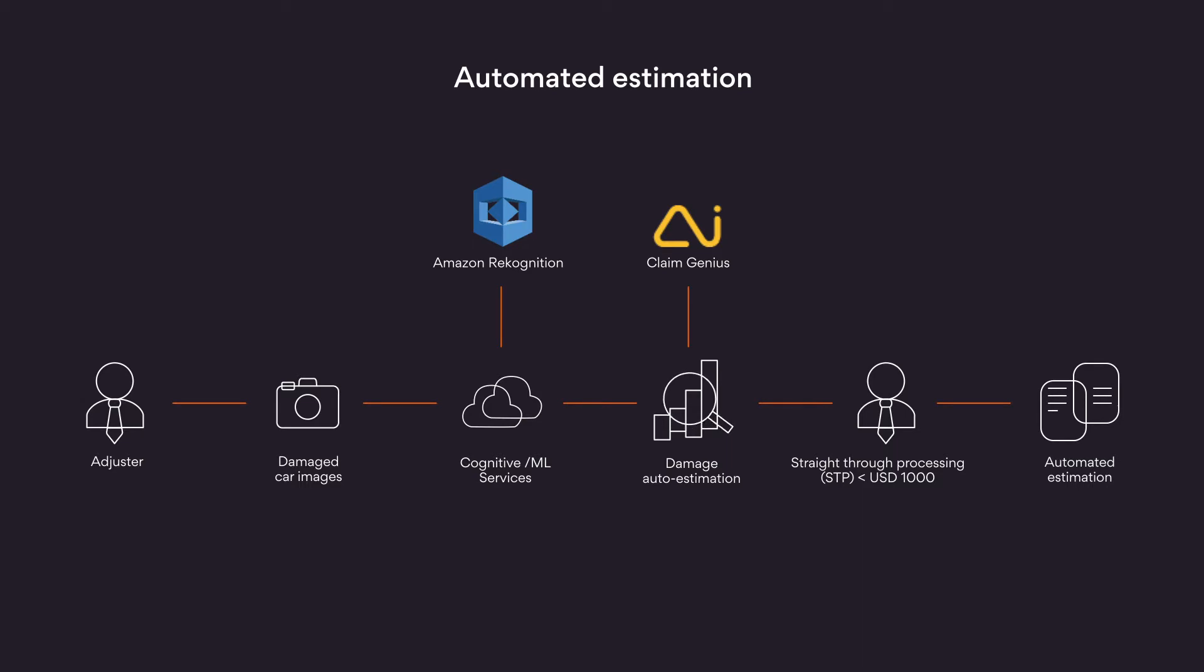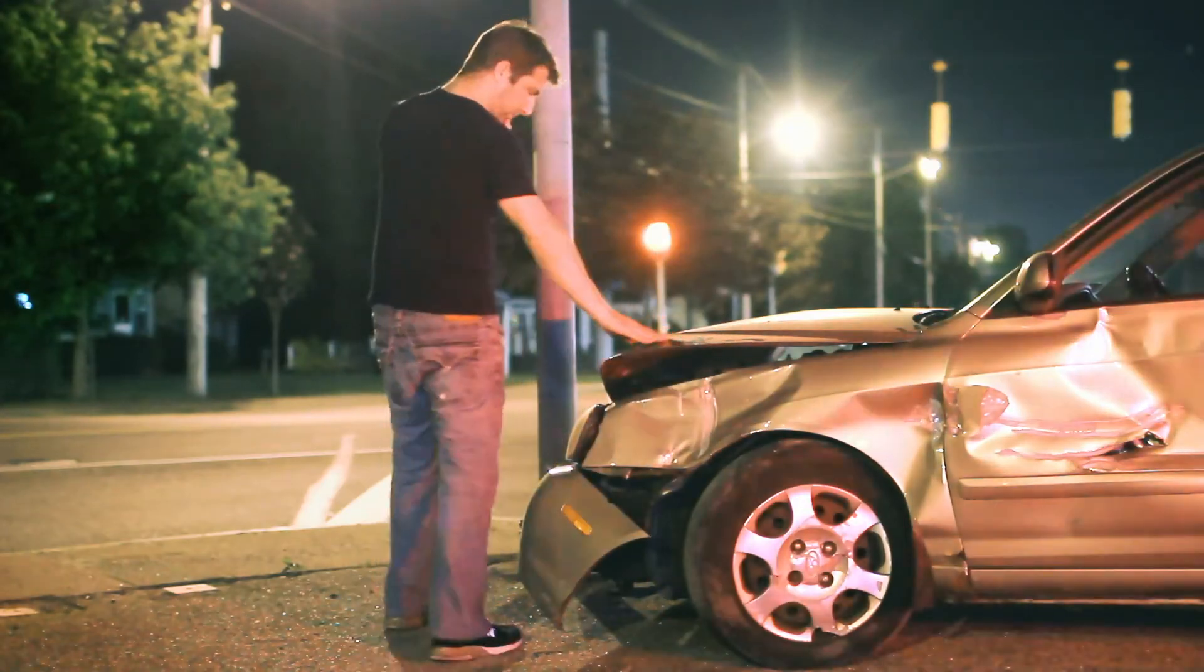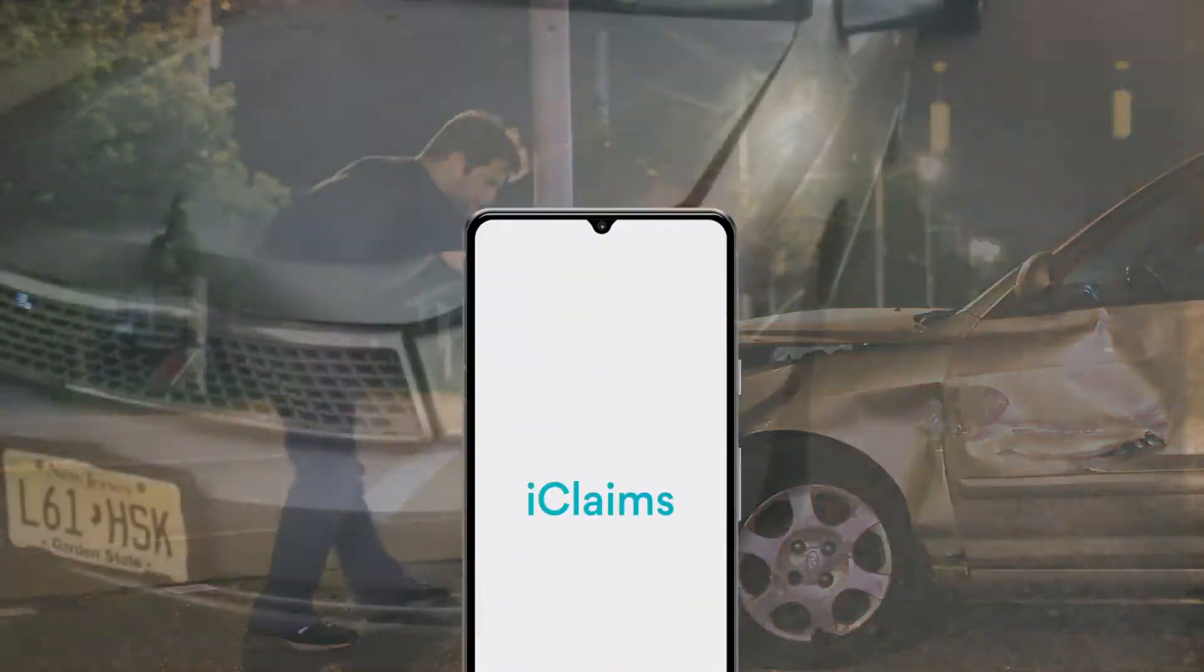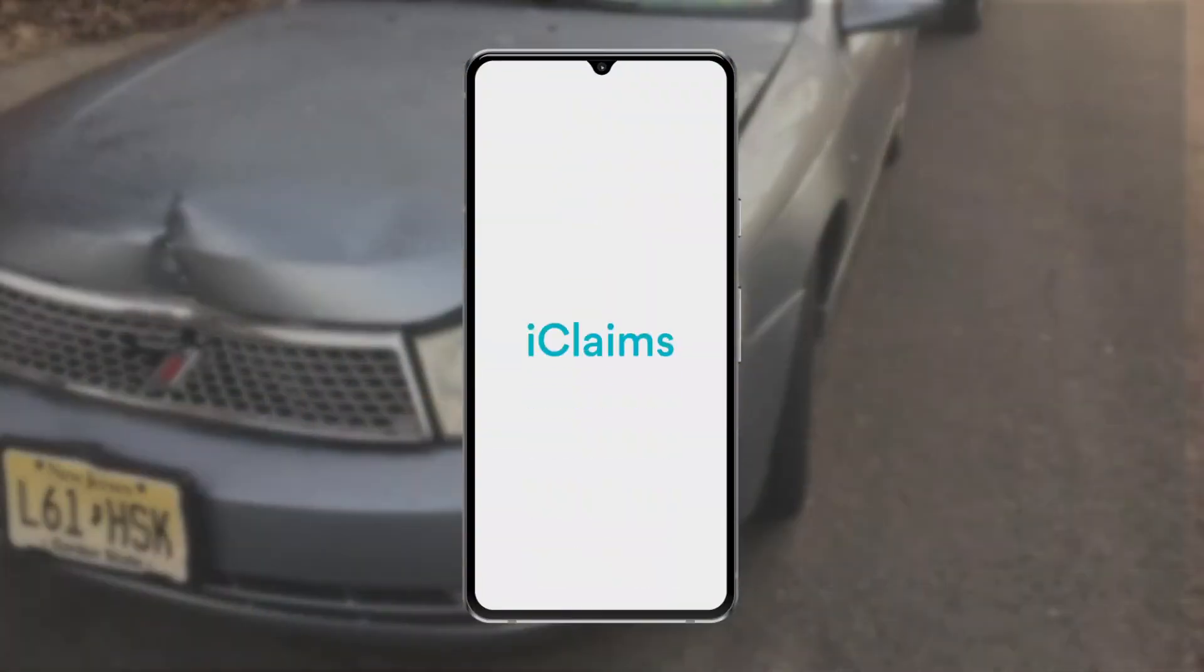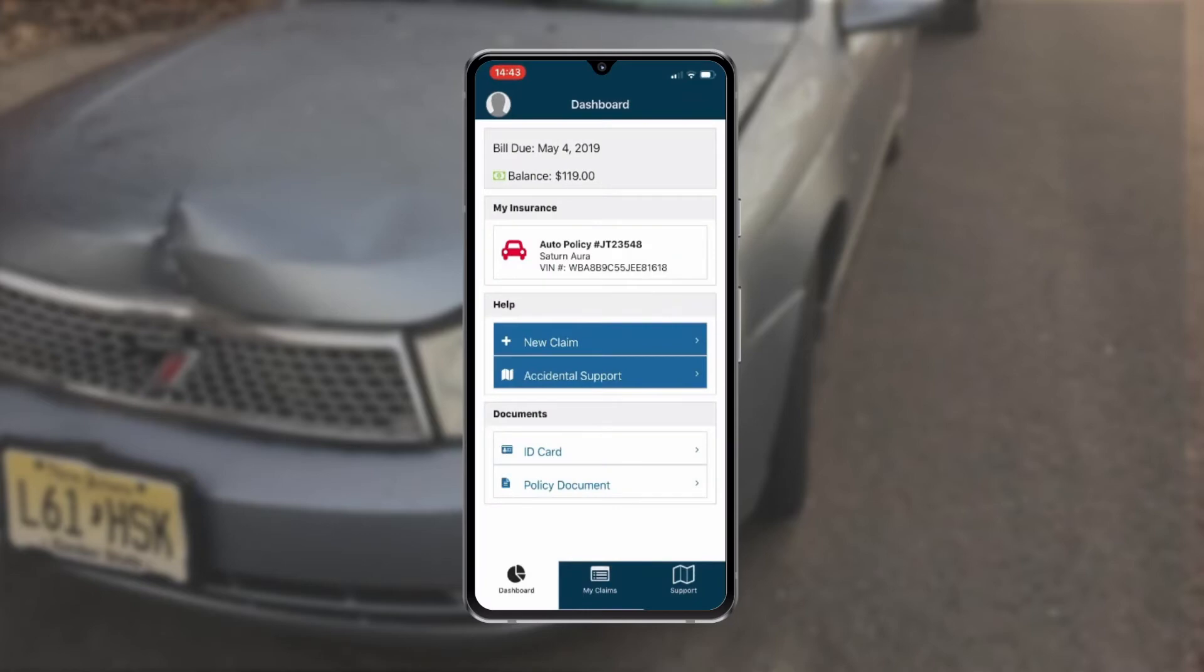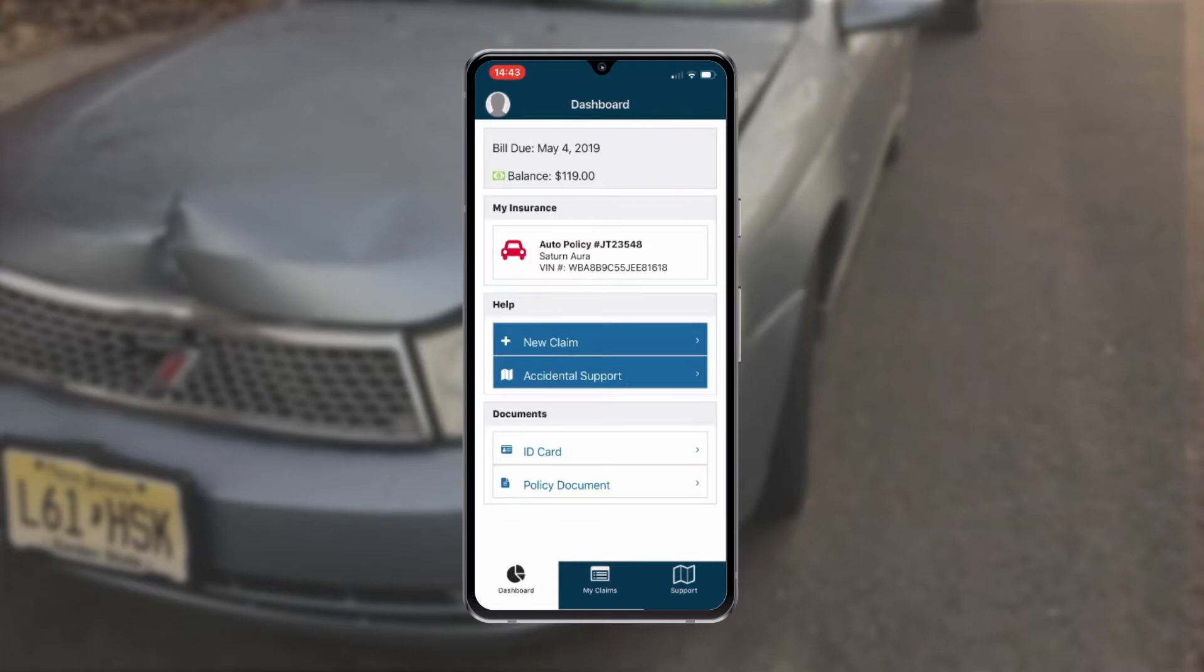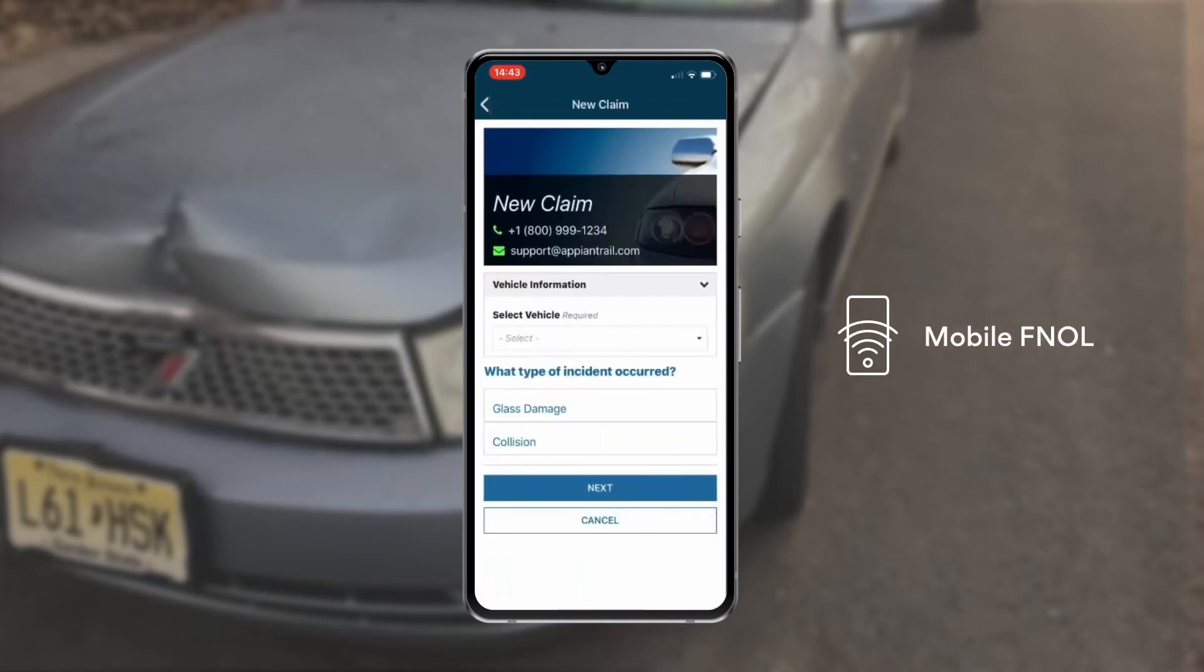Let's take a look at how this would work. Jim has just bumped his car into a pole. He logs into the auto claims portal from his mobile phone. Here he can view his balance, obtain insurance policy documents, and other information. He selects new claim to submit a claim for the incident that's just occurred.